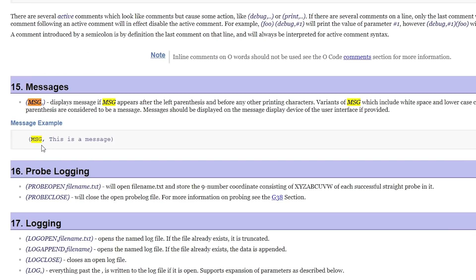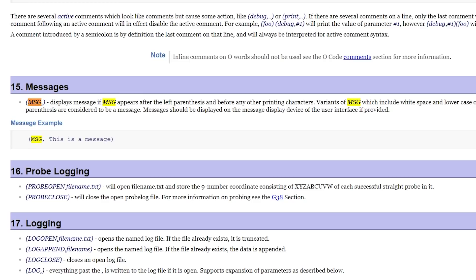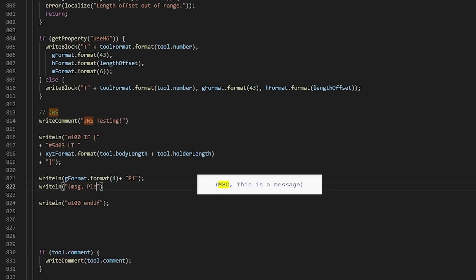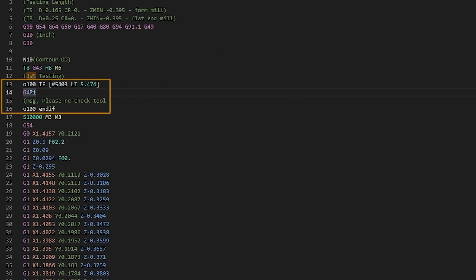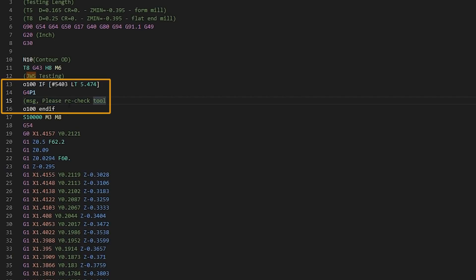And then we're also going to trigger a proper PathPilot warning that will both end the program and tell the operator what happened. We want the dwell to be a G4 P1 for a one second dwell. We'll write that by doing writeLine gFormat.format(4). So that puts in the G4 and then we'll say plus P1. We can also make use of the Linux CNC message command, which has, in my opinion, a bit of a strange nomenclature. It's MSG comma what you want it to say and all that's in parentheses. So we'll say writeLine open paren. We'll start our quote and then we'll do another paren because we want this paren to actually be in the posted code message comma please recheck tool. Now let's make sure this works and then we need to make some improvements.